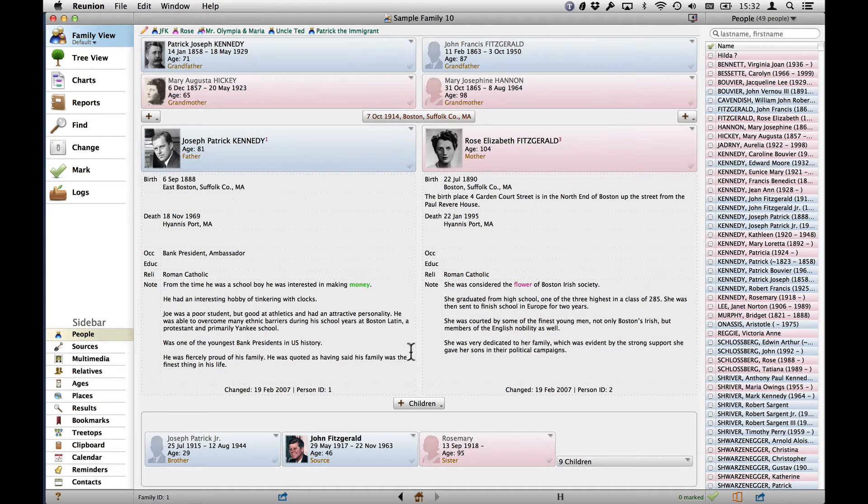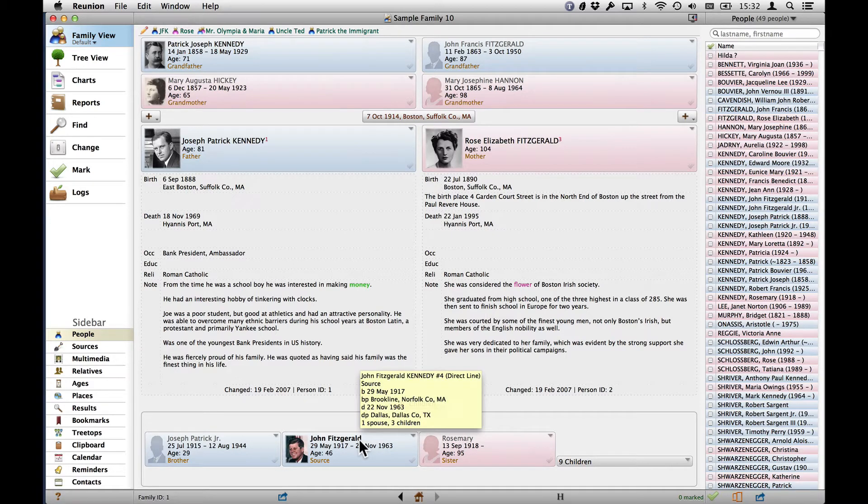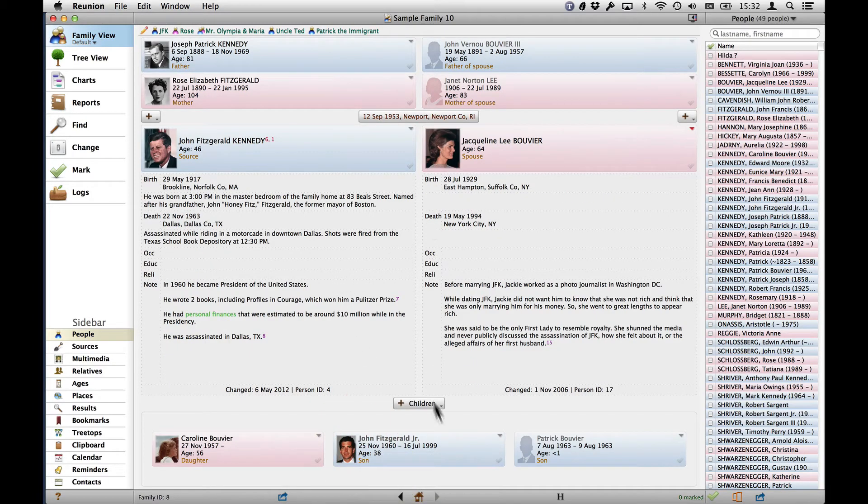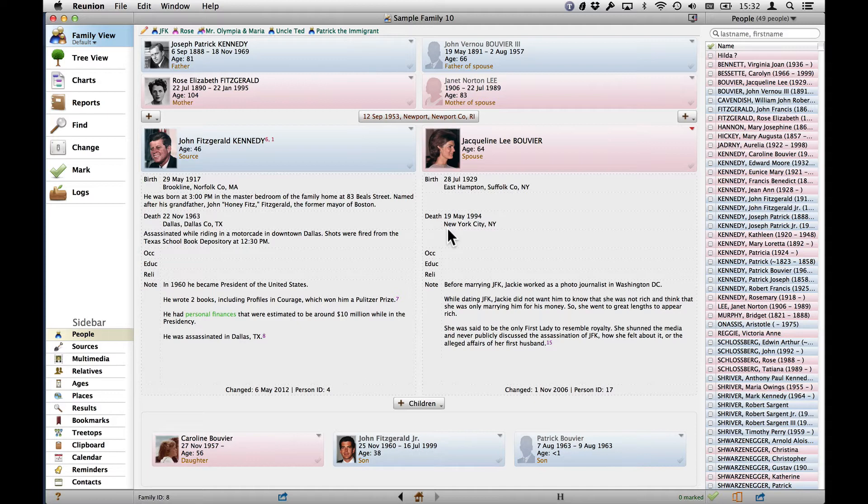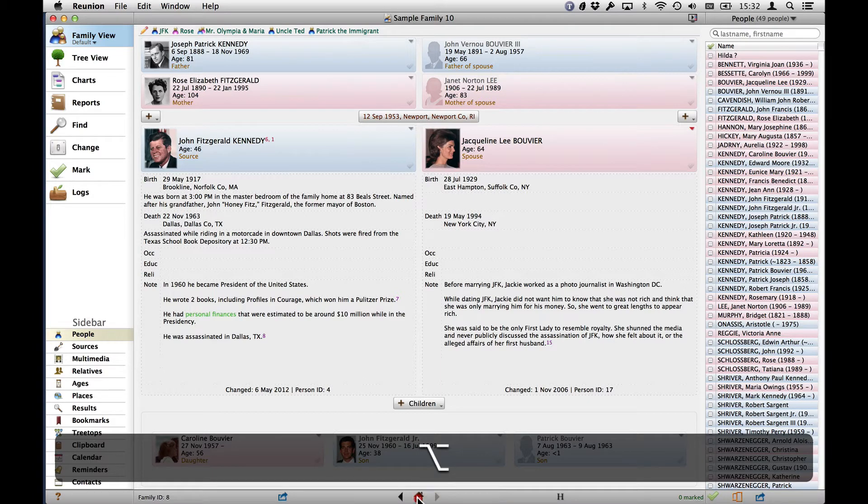Now the second way to change the Home Card is a keyboard shortcut for that preference change. So you have to change to the card that you want to be the new Home Card. So I'm going to change back to John and Jackie Kennedy. And the shortcut is to press and hold the Option button on the keyboard and click the Home button at the bottom of the screen in the status bar.